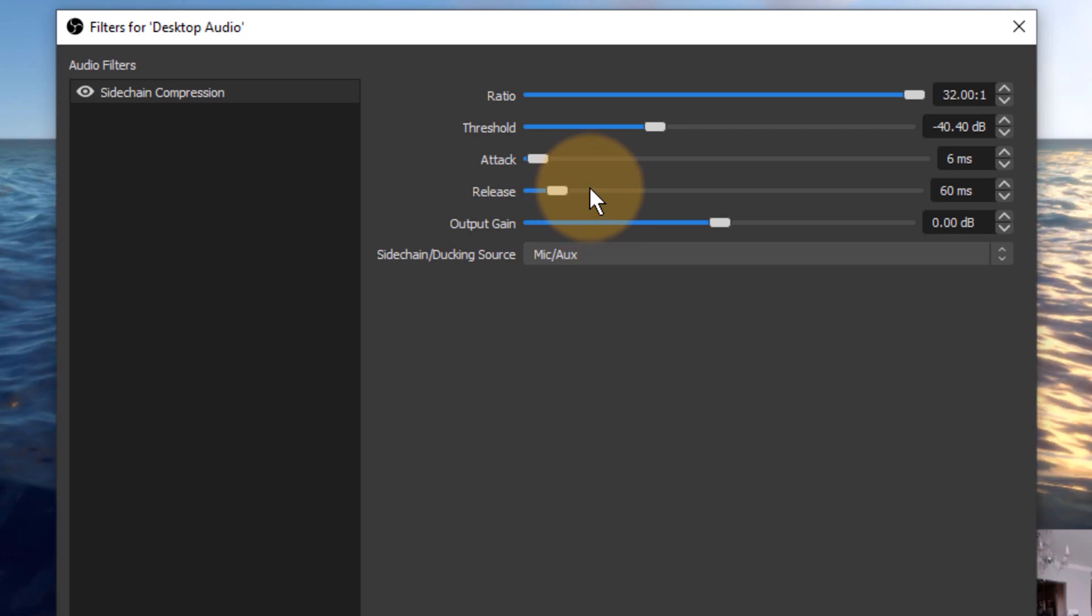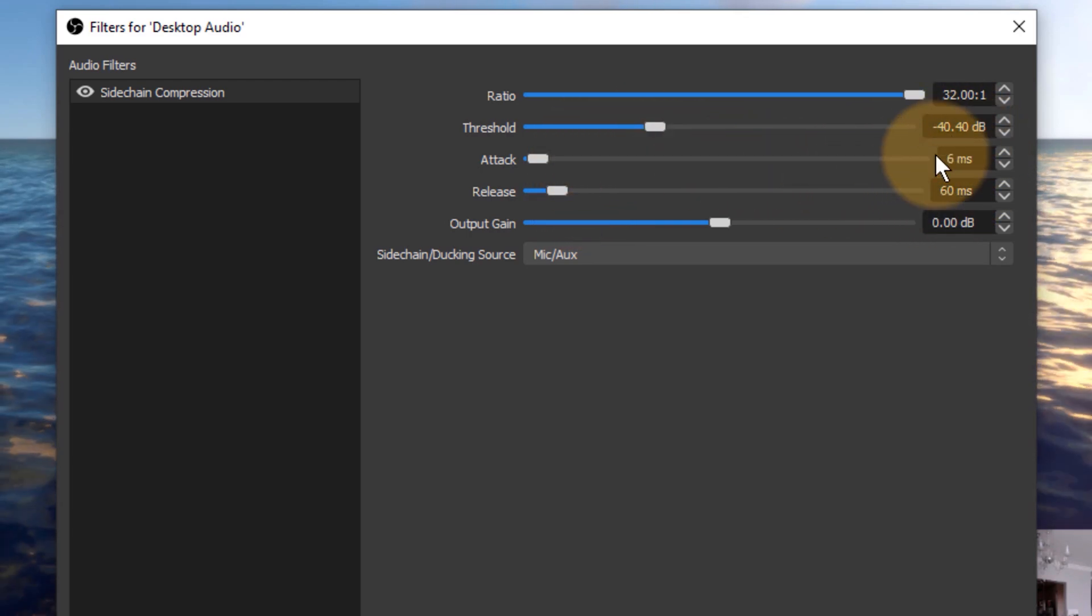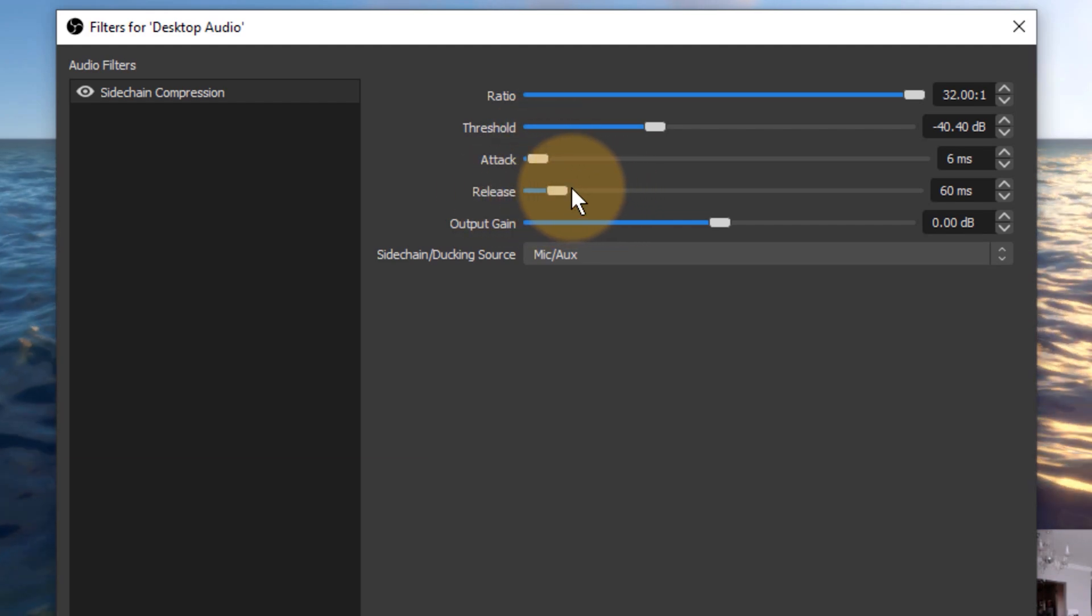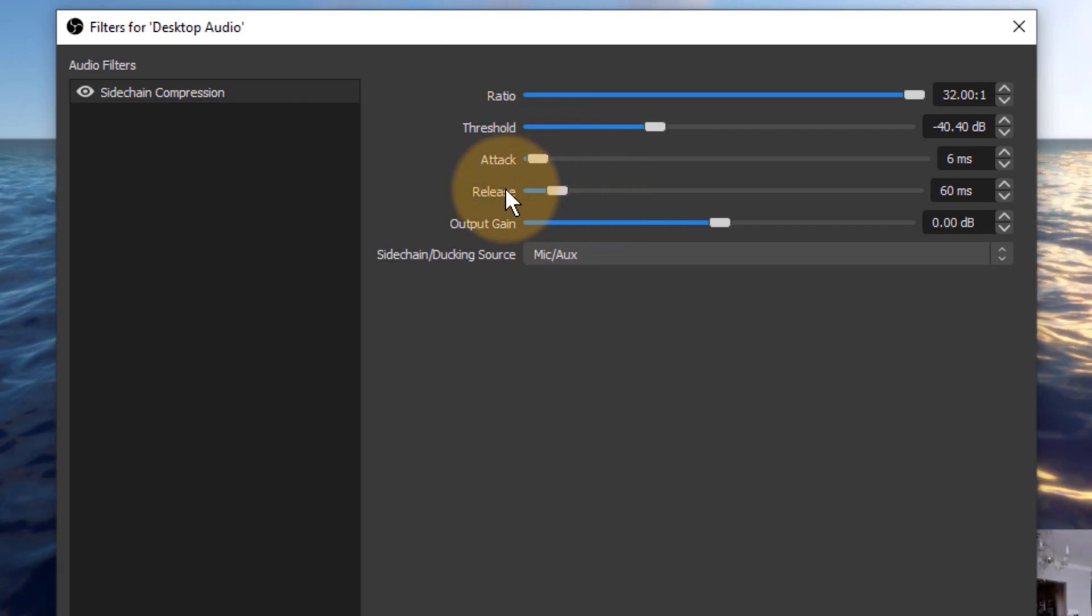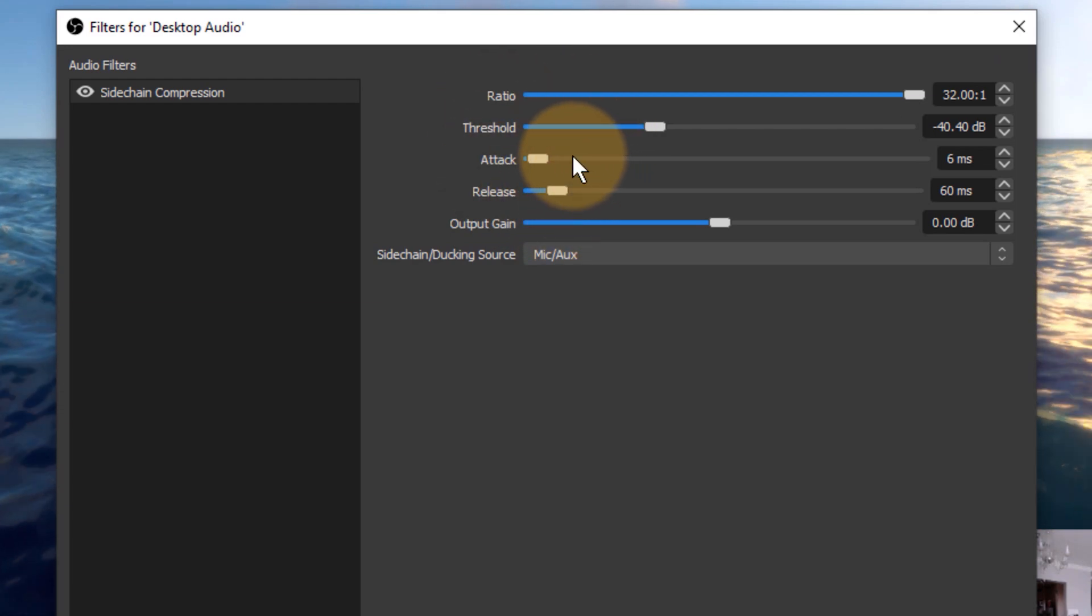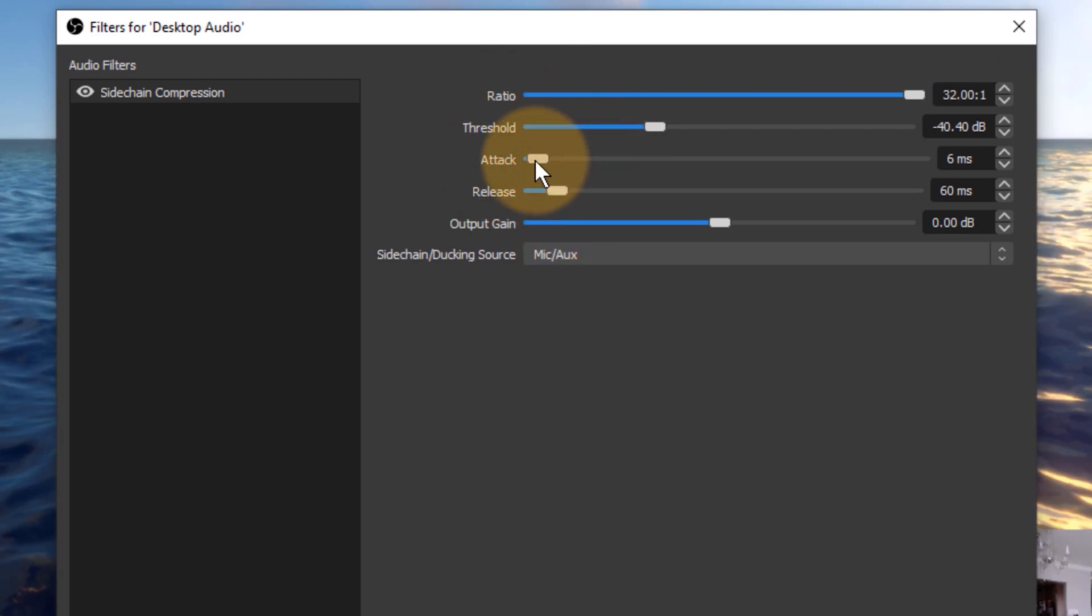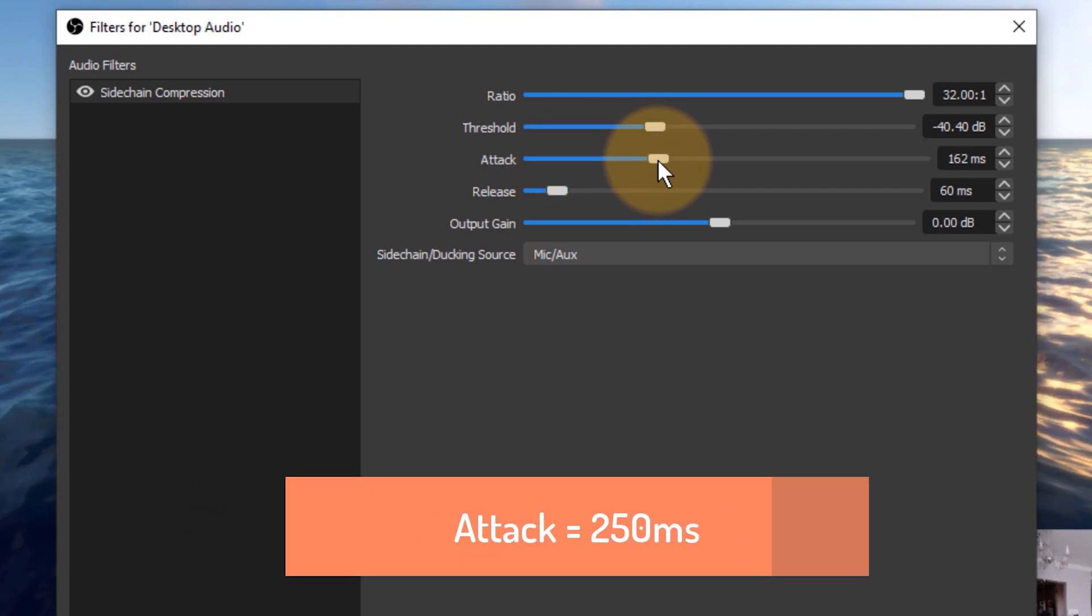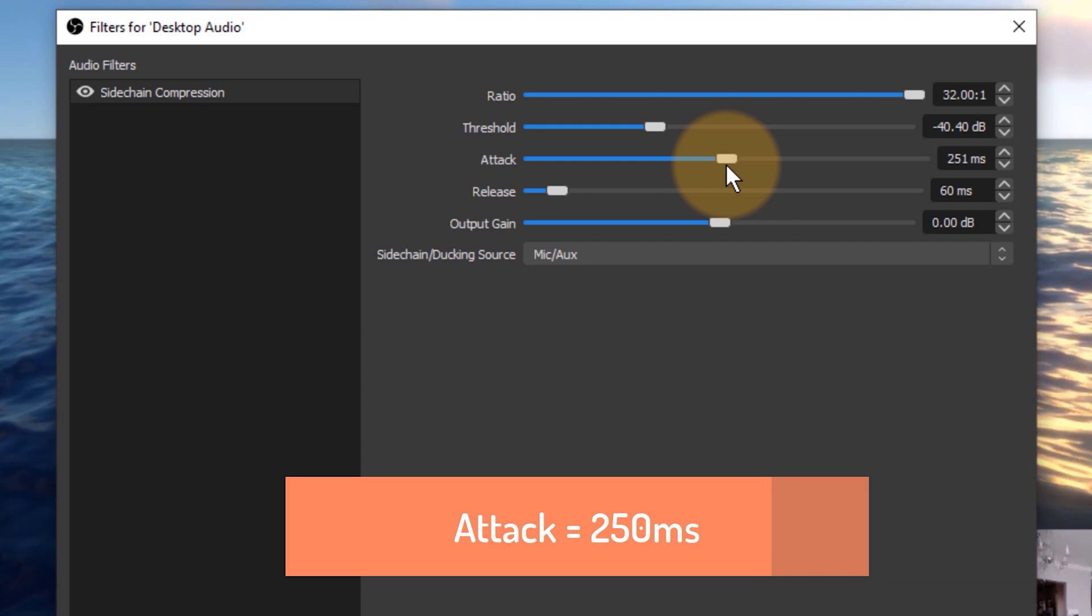Attack and release is how quickly this filter is going to respond. So usually on a real compressor that compresses voice we want that to be kind of set like this, responds very fast and releases fairly fast. But when we talk about dimming the audio down, if I were to leave this like that it would sound very abrupt, the audio level change. So I'm going to change that to something along the lines of 250ms, and that's really personal preference.